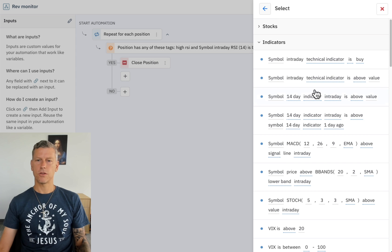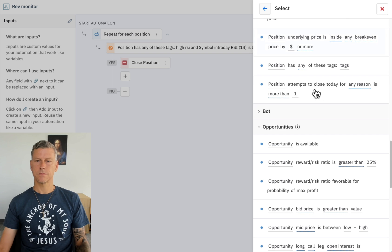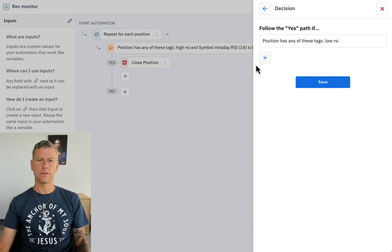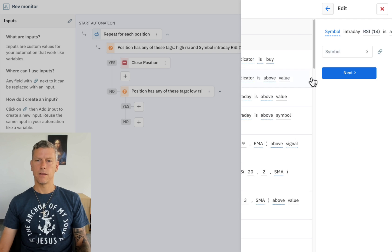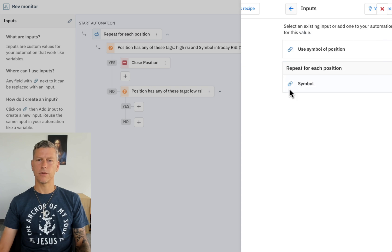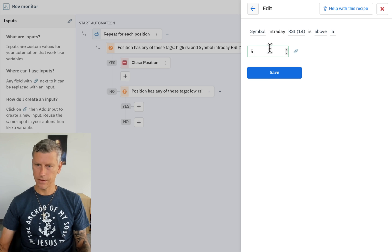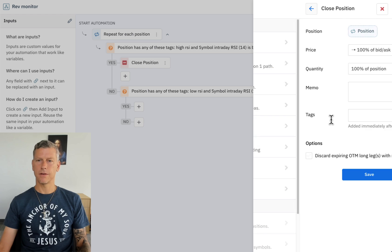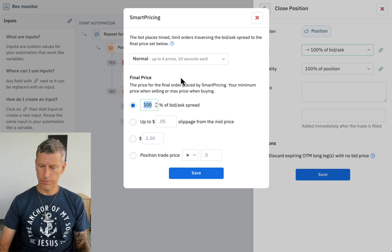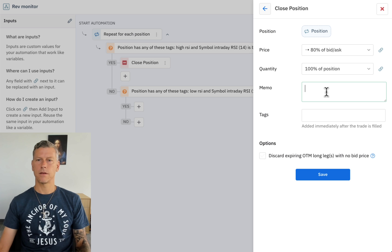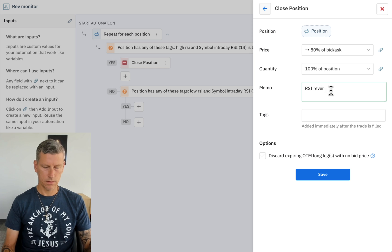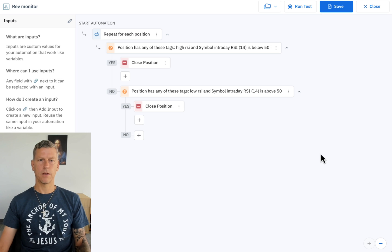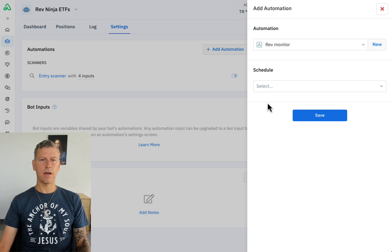Then we're going to check if the position is a low RSI position and if the RSI for that position has reverted to above 50. And if it has then we're going to close that position. Close position, 80 percent of the bid ask, reverted above 50 and we're good.